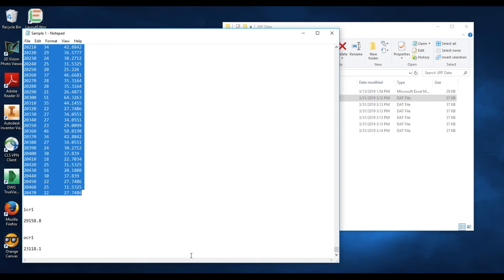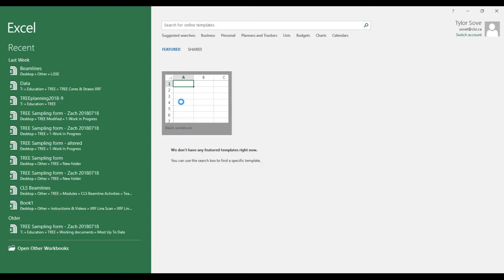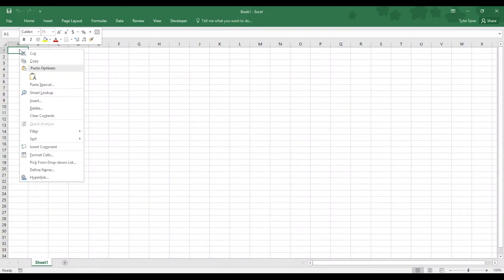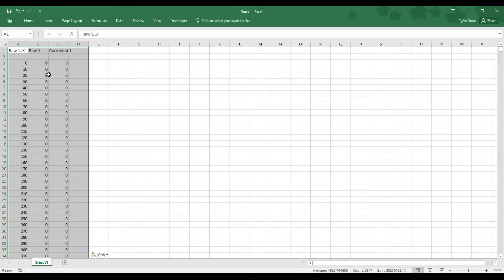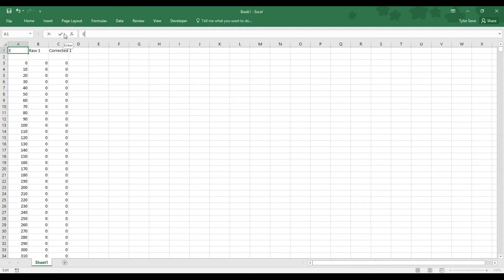Now we need to paste it into Excel. So open up a blank Excel workbook, and in cell A1, right-click and select paste. That's how we'll import each sample file in, but before we move on to the next one, we need to rename a few things. RAW1X in cell A1 should be renamed to EnergyEV, as this is the energy detected by our detectors.